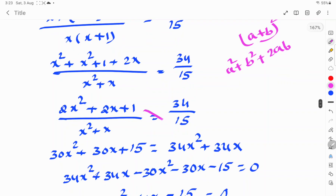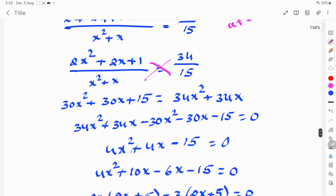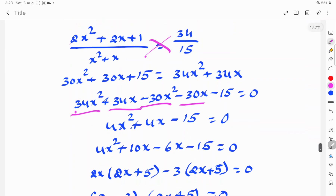Applying cross multiplication: 15(2x² + 2x + 1) = 34(x² + x), which gives 30x² + 30x + 15 = 34x² + 34x.